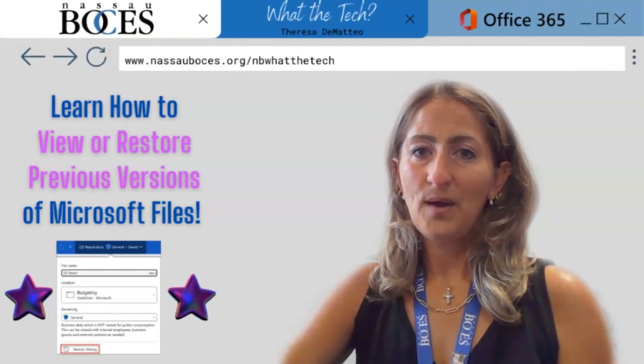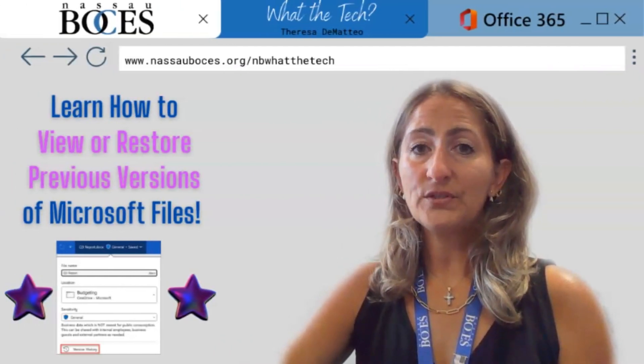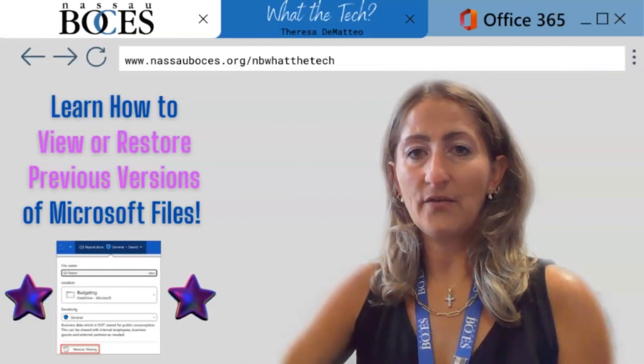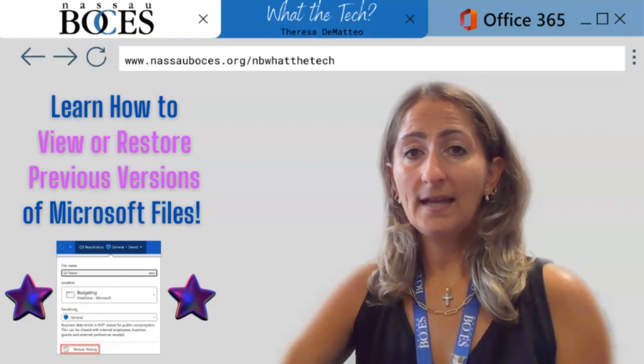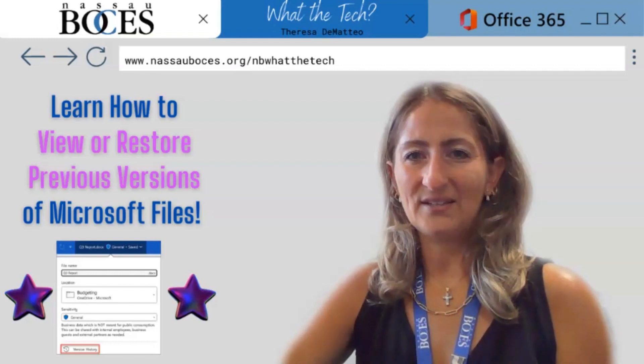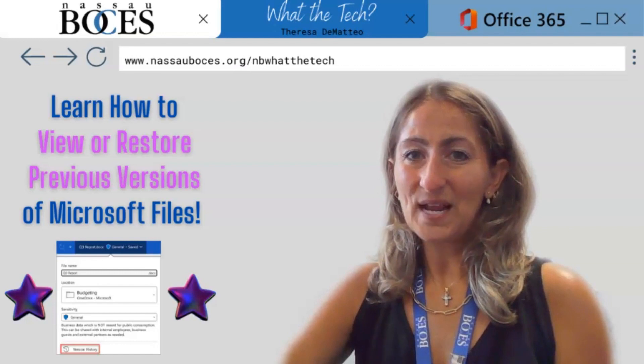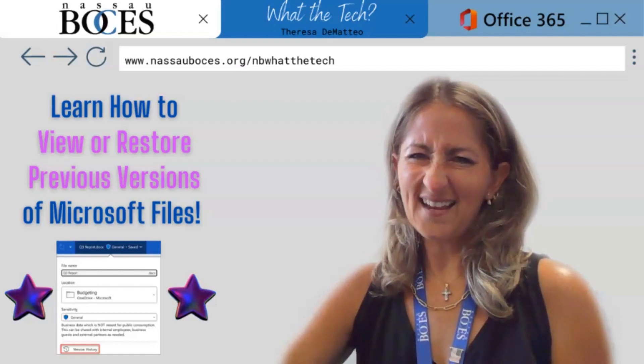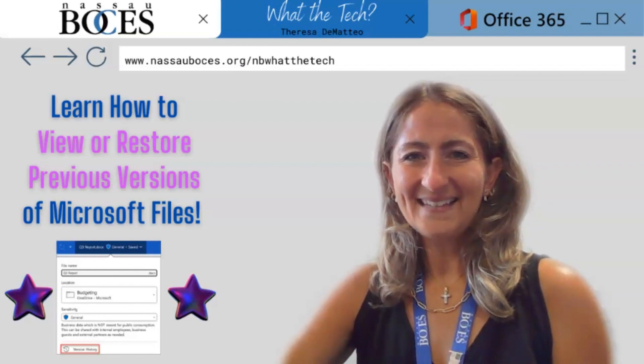Now you know how to view or restore previous versions of Microsoft Word, Excel, or PowerPoint files. Stay tuned for next week's What The Tech Tip. See you then!